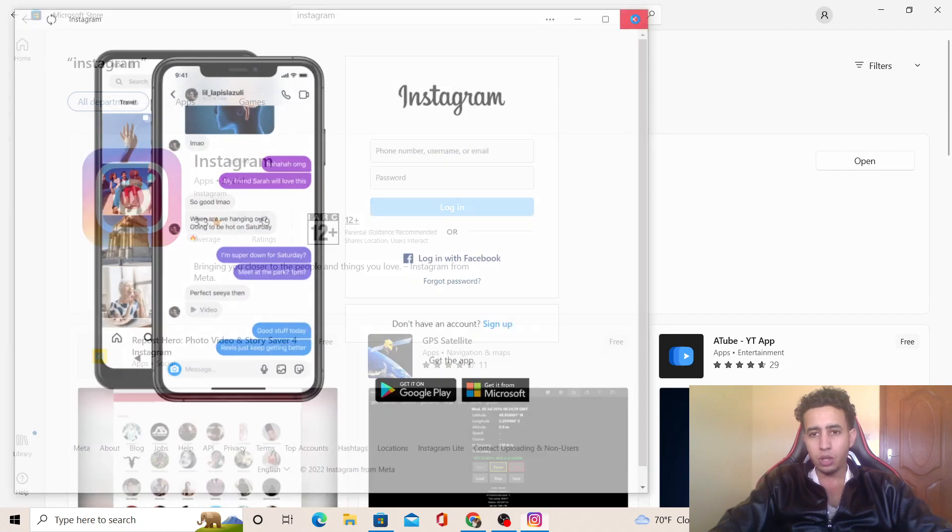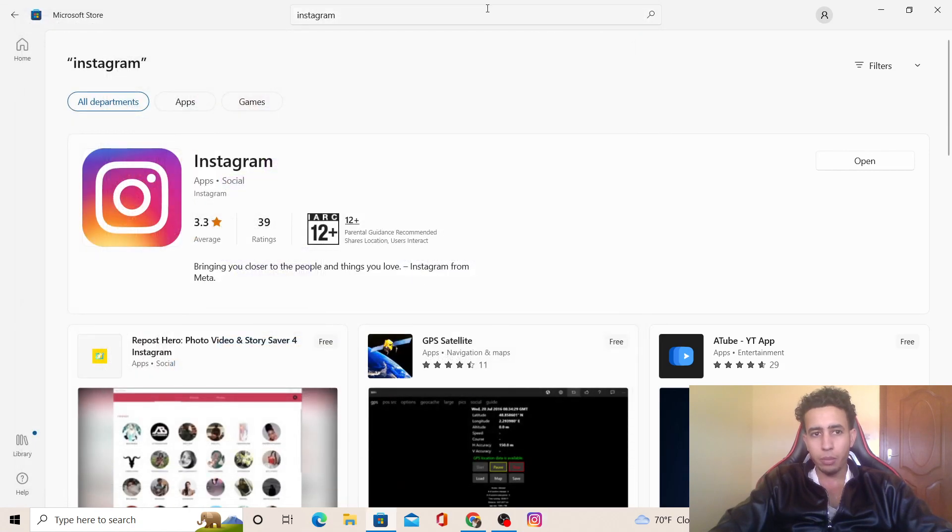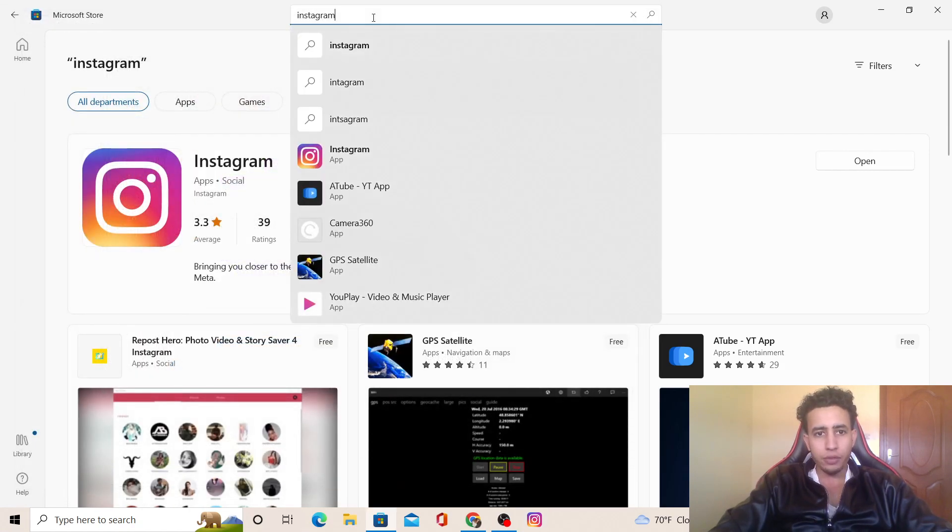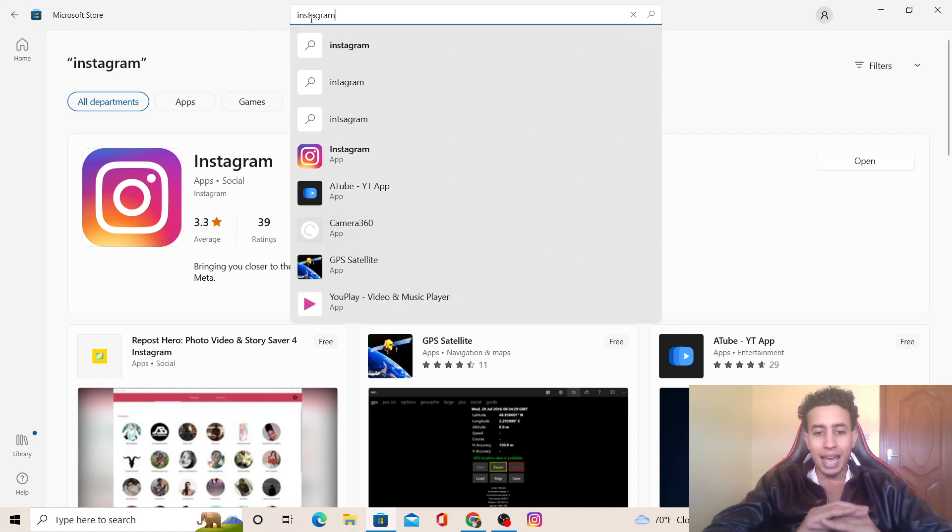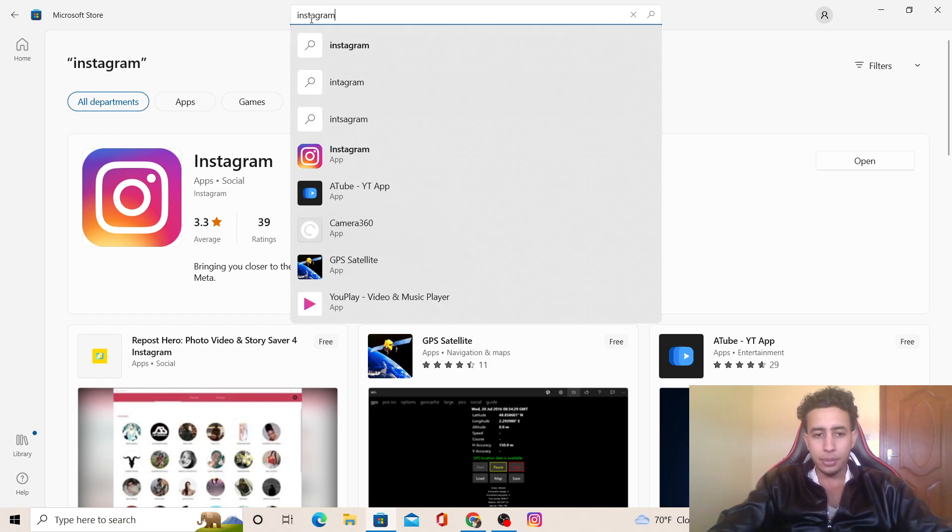If you couldn't find a specific app that you want to download from Microsoft Store, I made this video on the screen right now. Click on this video on the screen and you will be able to download any app on your PC or laptop on Windows 10.